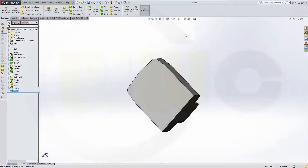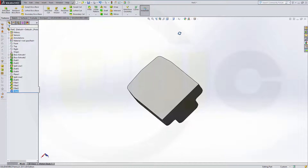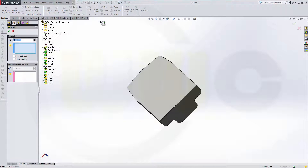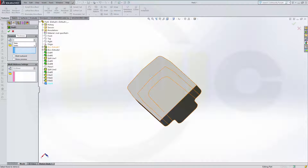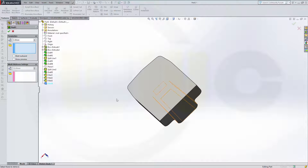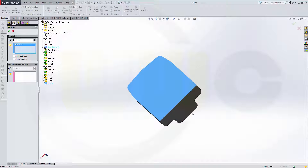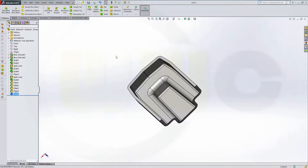Now let's go for the shell. Thickness should be 3 millimeters and I want to remove this face and that face. Confirm.